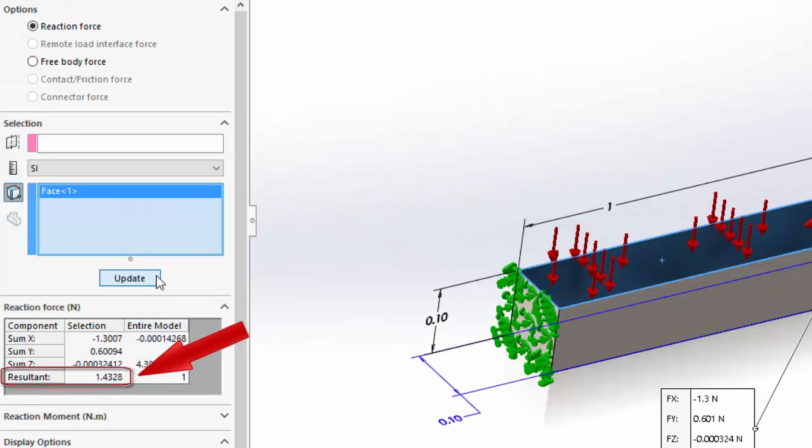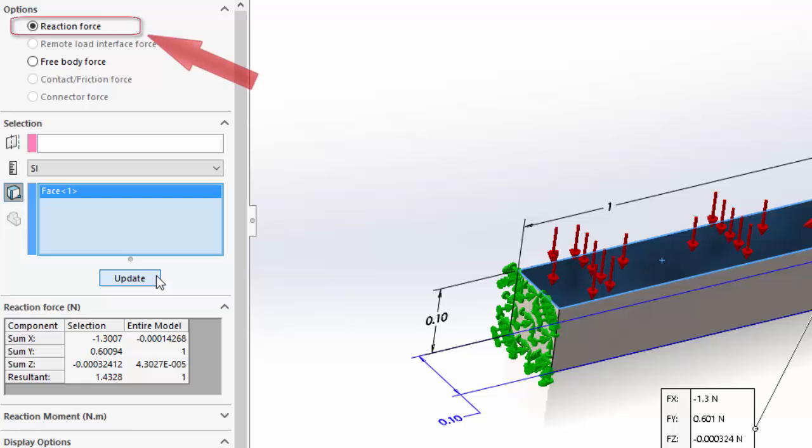Here you can see the resultant force is different from what we applied. The reason it is the case is because we are calculating the reaction force, and we know the reaction force is only to be calculated on a fixed face which is a fixture.